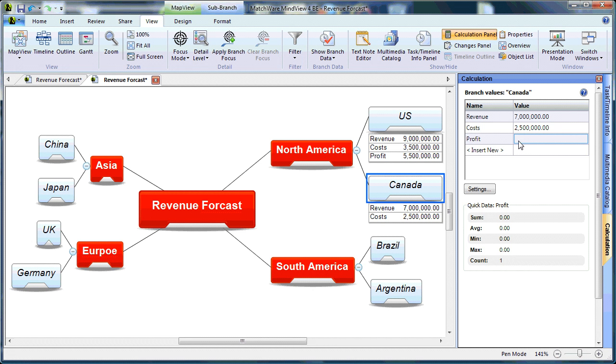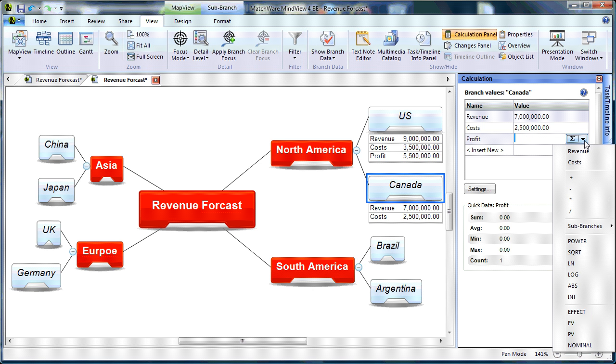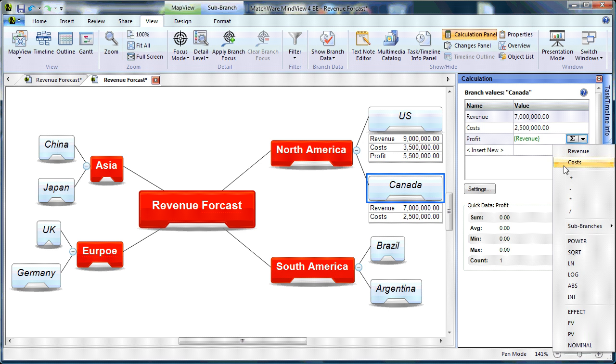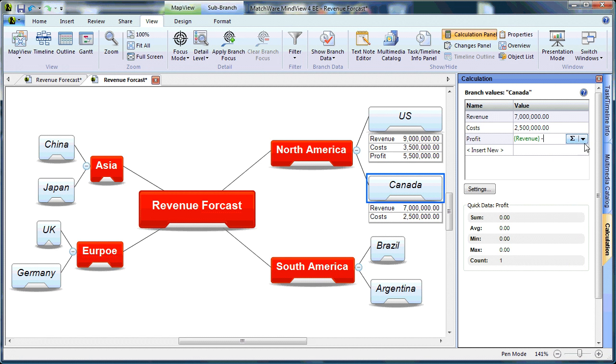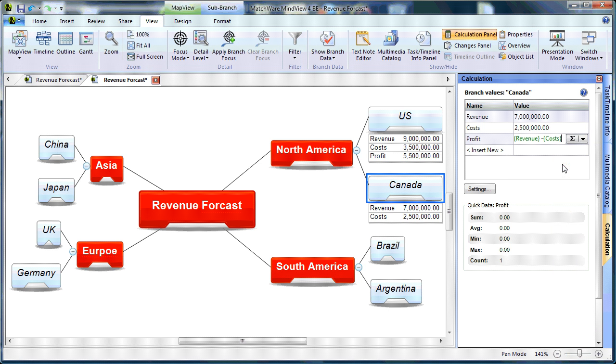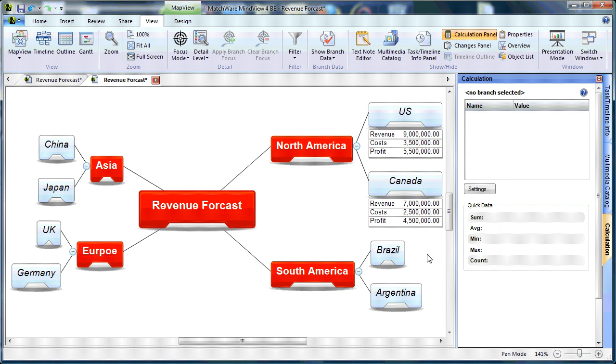And I can recreate that profit formula by selecting the right side of the field, pulling down the drop-down list. And we've created our second formula for profit.